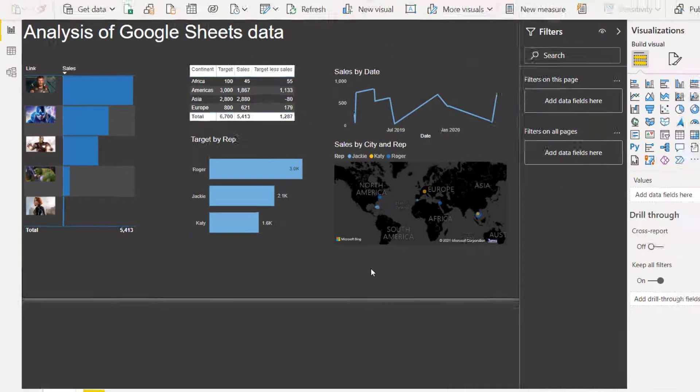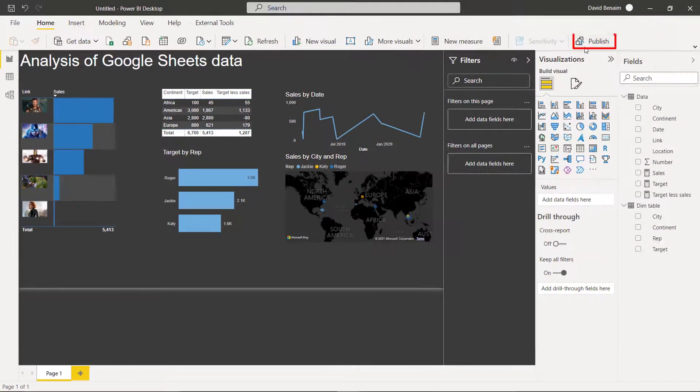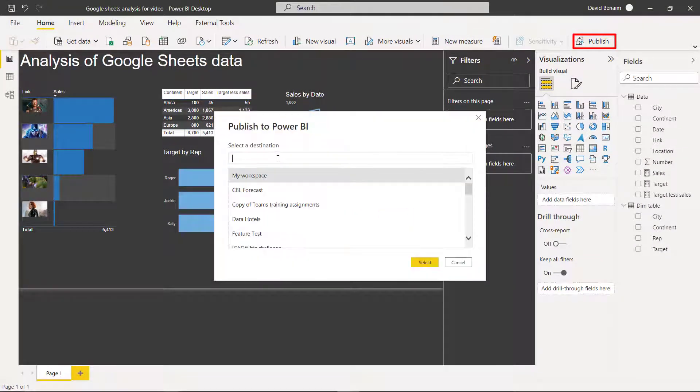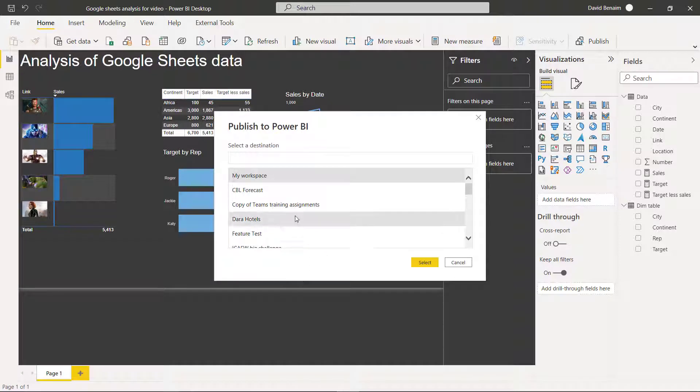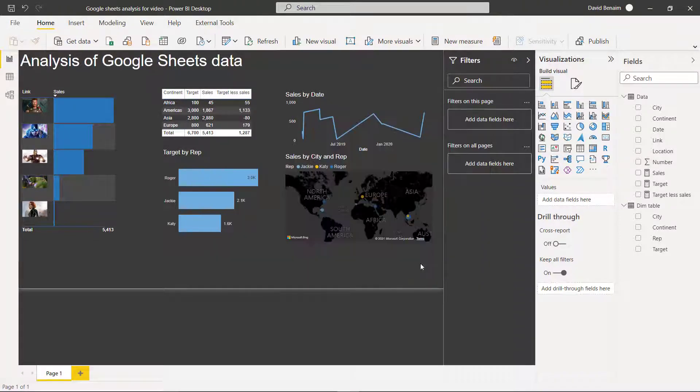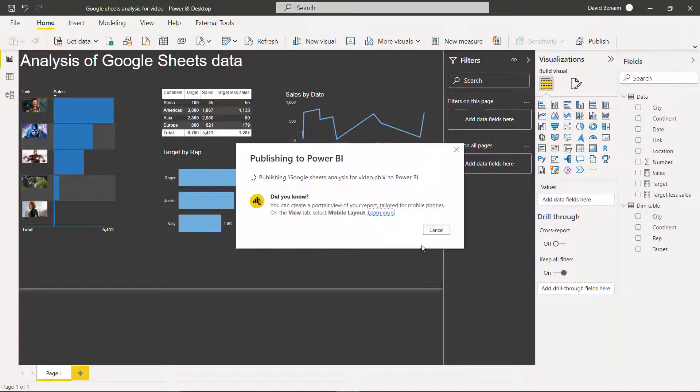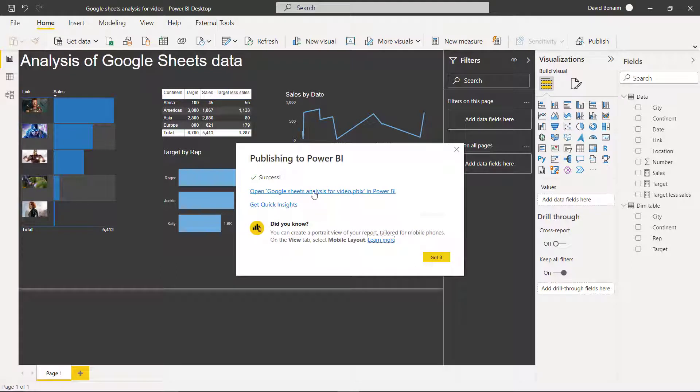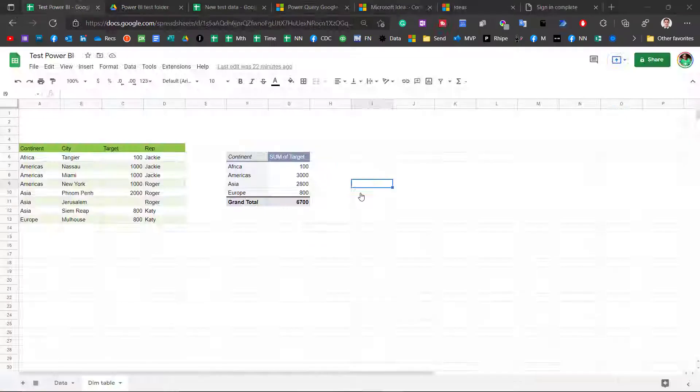Now, if you do want to publish it, then I can choose which workspace that I want to do in. You must be signed in in order to do this. I'm just going to go with my workspace. And then you should get this so you can open it up. And we can actually set it up for automatic refresh, which is really great.